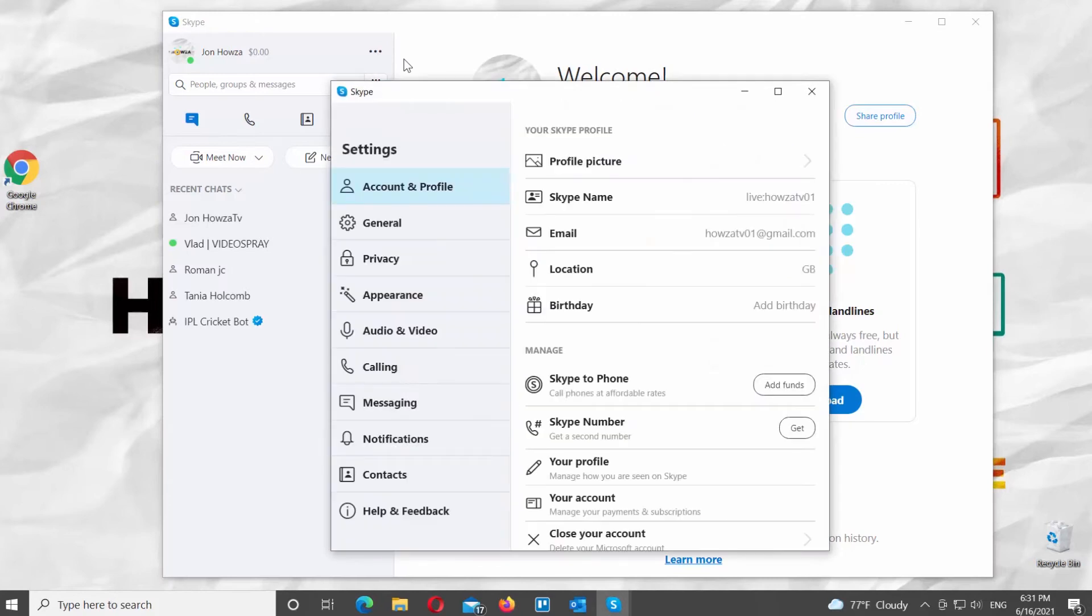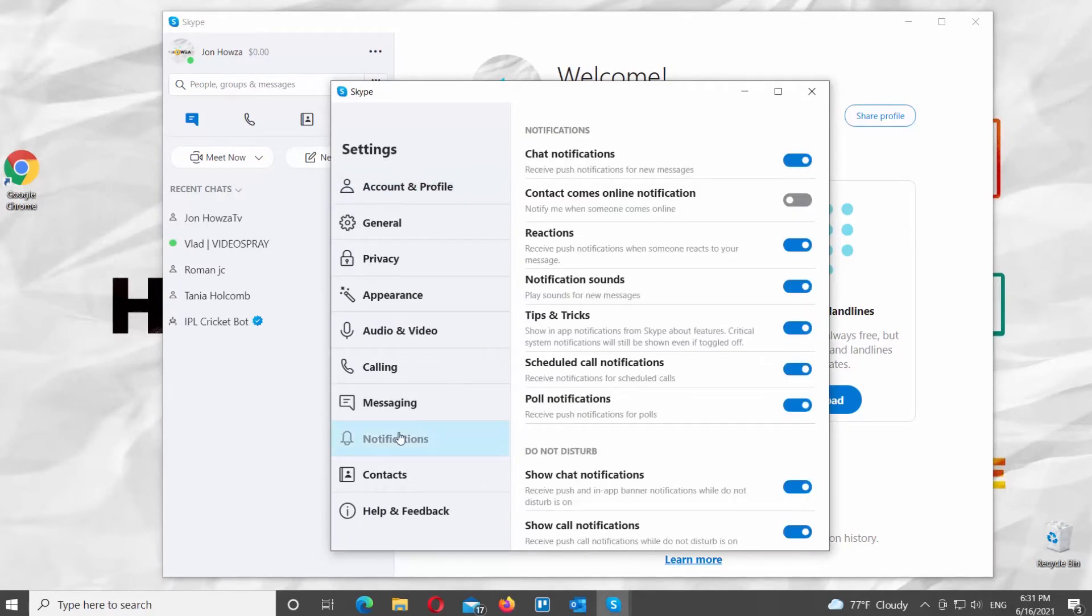A new window will open. Choose Notifications from the left side list. Scroll down the right side list.